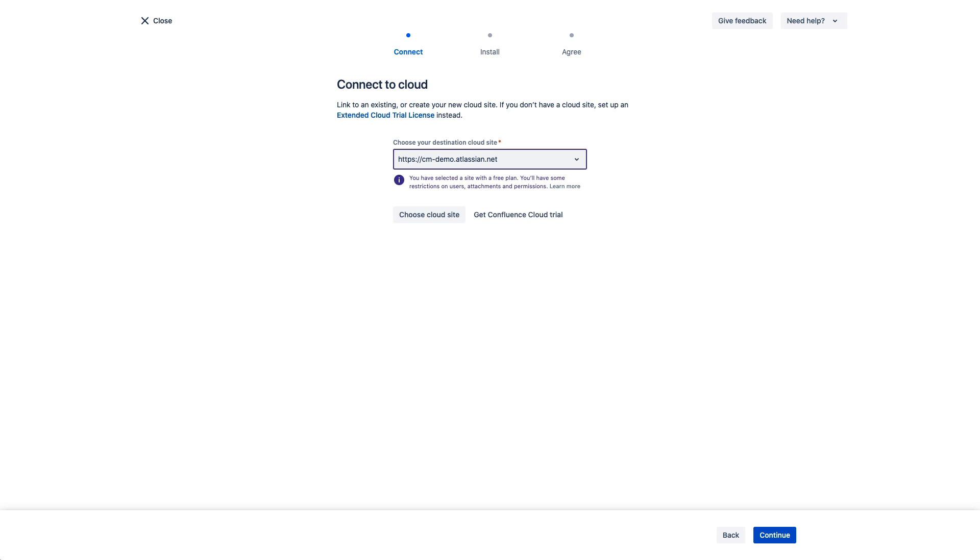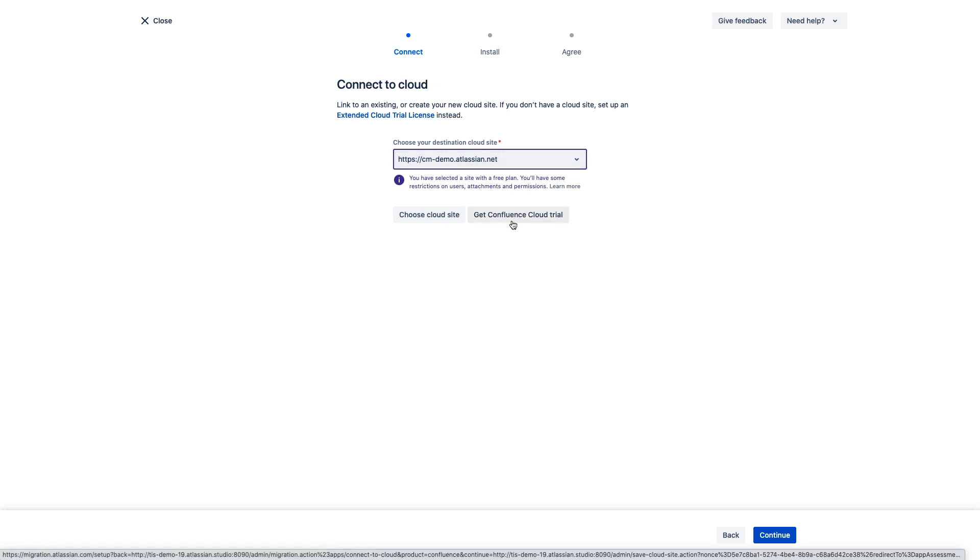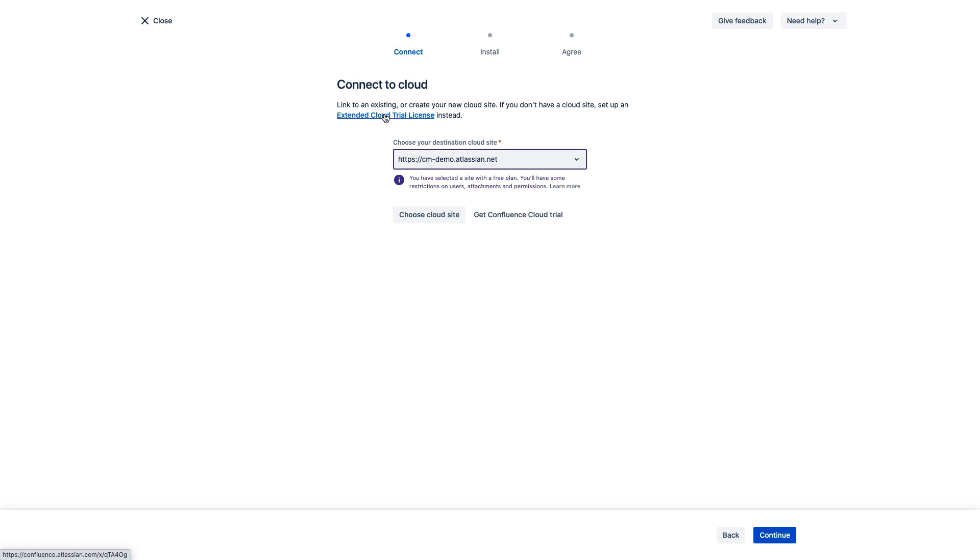Now during this phase we're going to indicate which cloud instance we want to connect to and you can create a brand new one here as well. I do want to call out this extended cloud trial license however as this is a great option for folks that are migrating to the cloud. To further facilitate your migration we are offering all of our on-premise customers a cloud instance that will remain free for the duration of your current on-premise maintenance period.